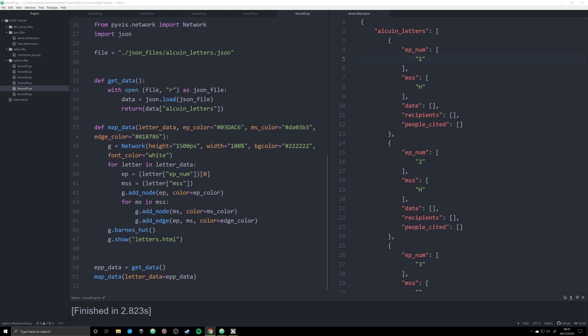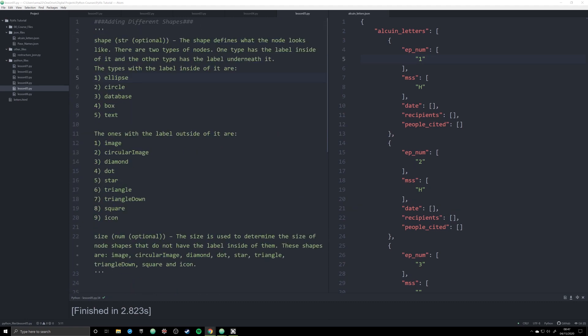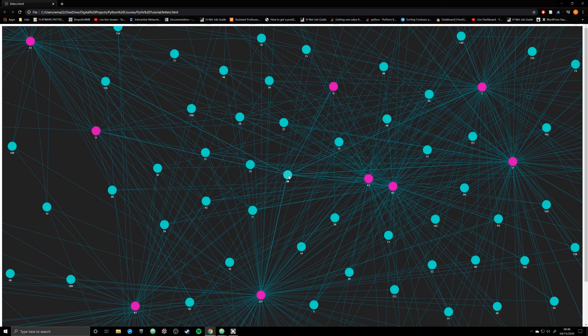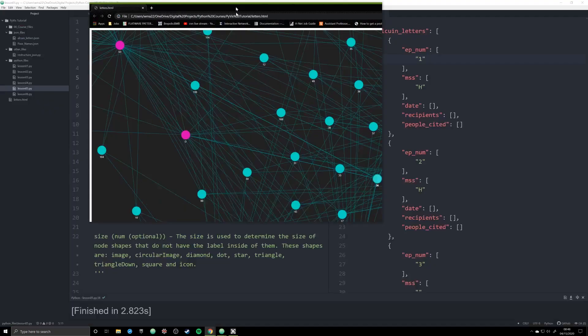In this video we're going to be working with node shapes instead of color. This is going to provide another element in our map that allows us to distinguish between two different types of data. We're going to make our manuscripts not only different in color but different in shape, and the same for our letters. By including shapes in your graph you can differentiate between types of data — for example, distinguishing a real Alkaline letter from a fake one.